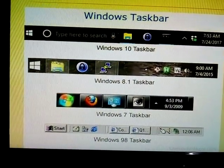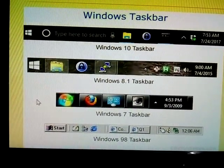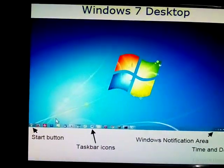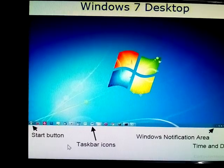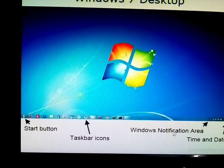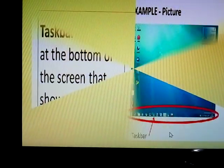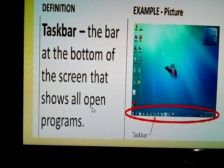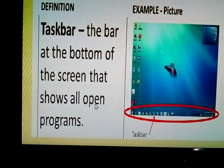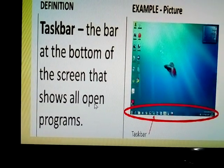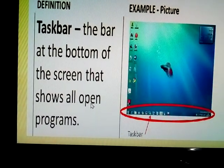These are our task bars. The task bar has a start button, time and date, and Windows notification area. Definition of task bar: the bar at the bottom of the screen that shows all open programs.